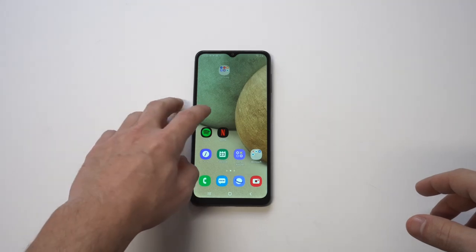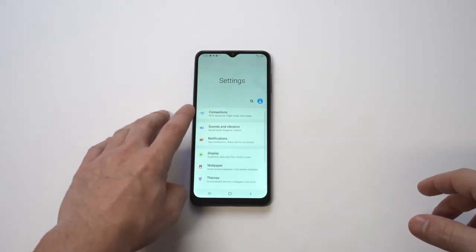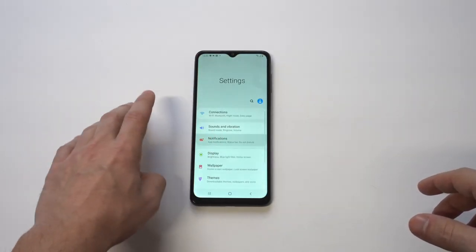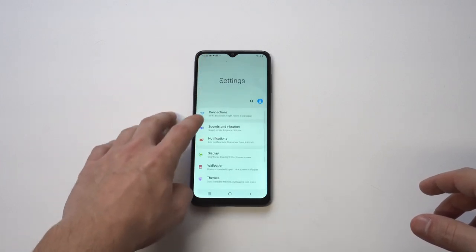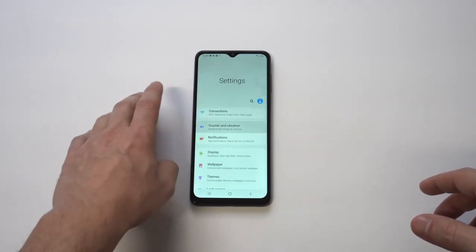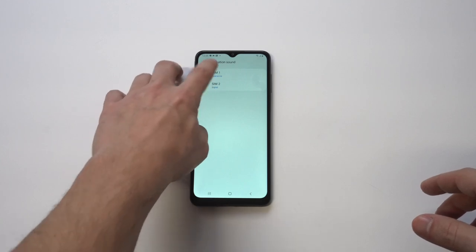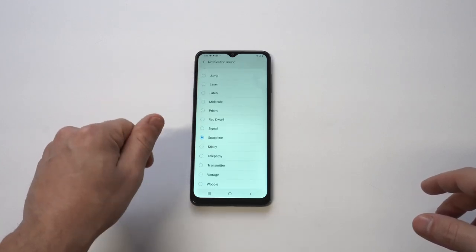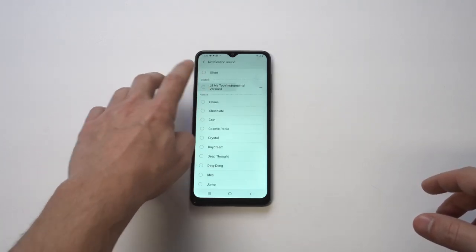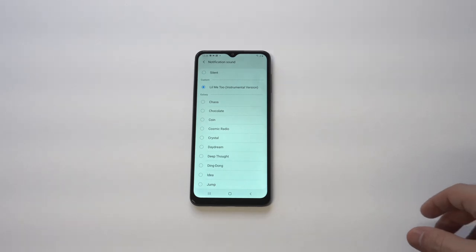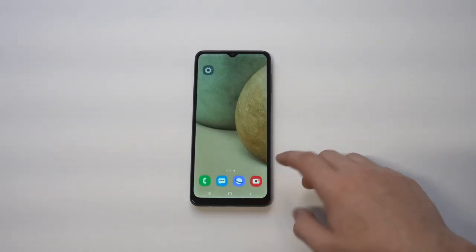We're going to get into those notification sounds once again. Now you're not going to see a plus option, but you're going to see the song that you just added at the top, which is now going to be your notification sound if you choose to do that.